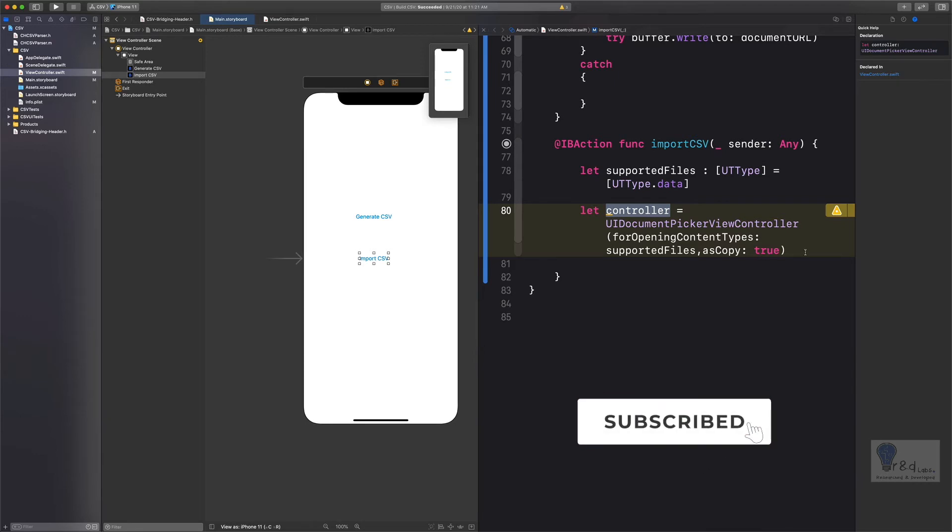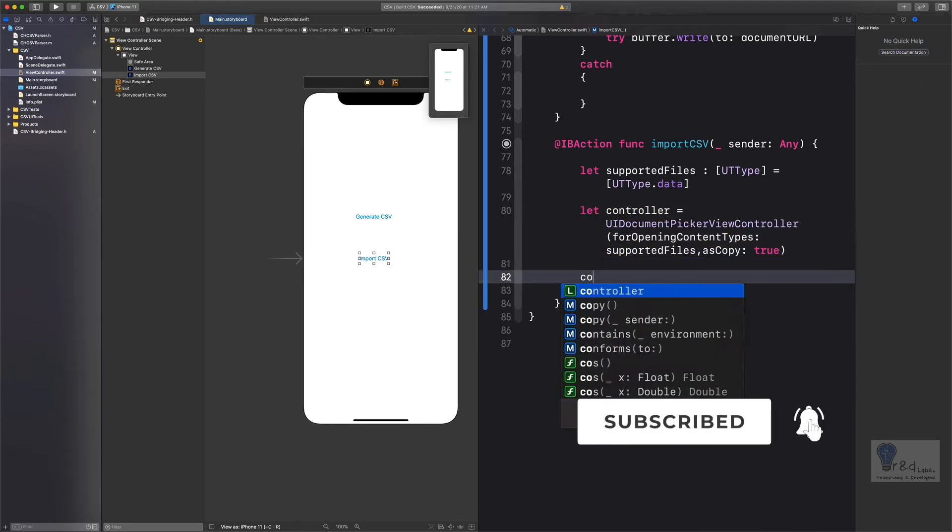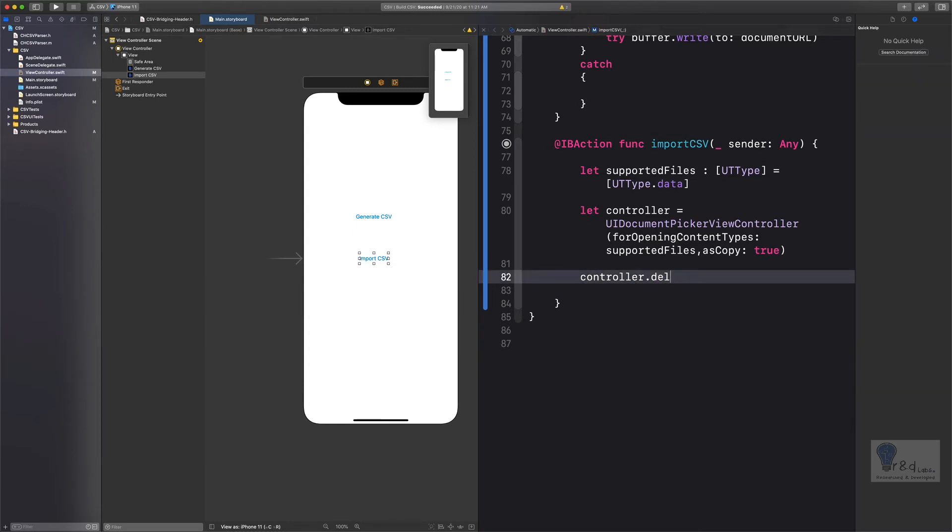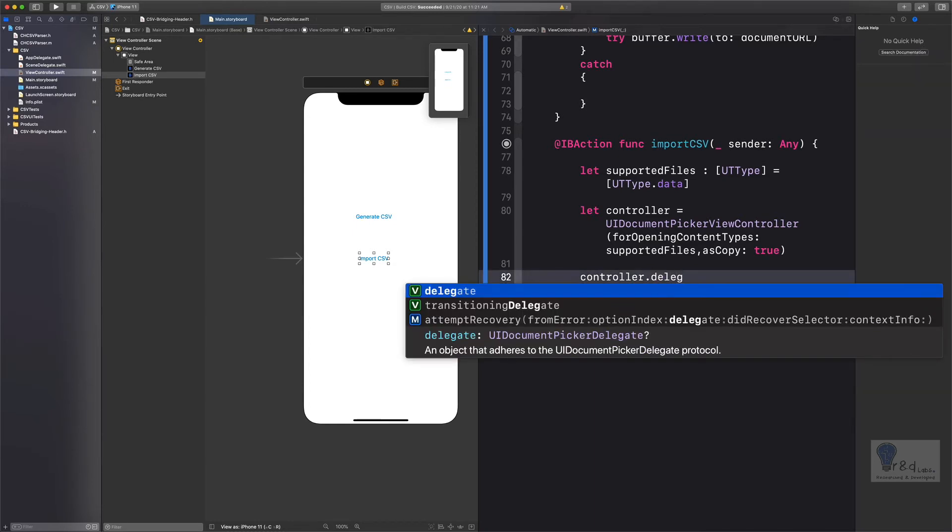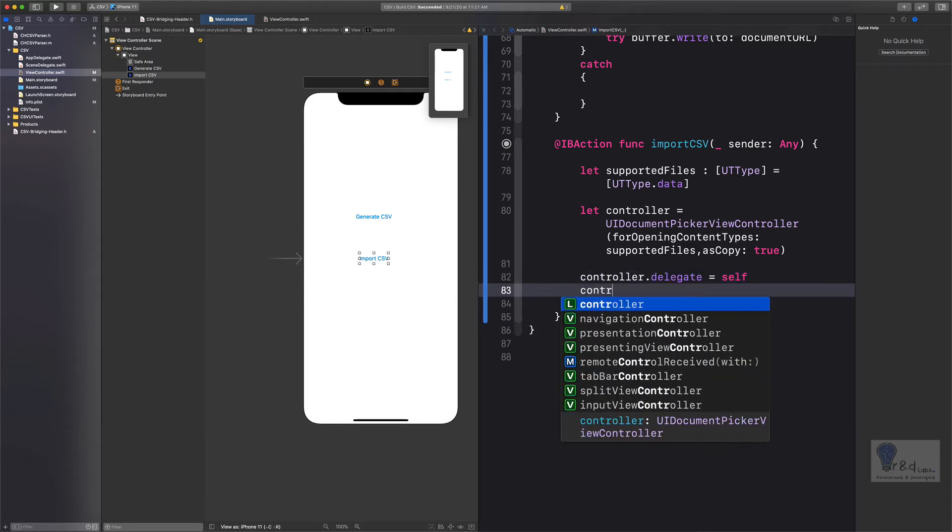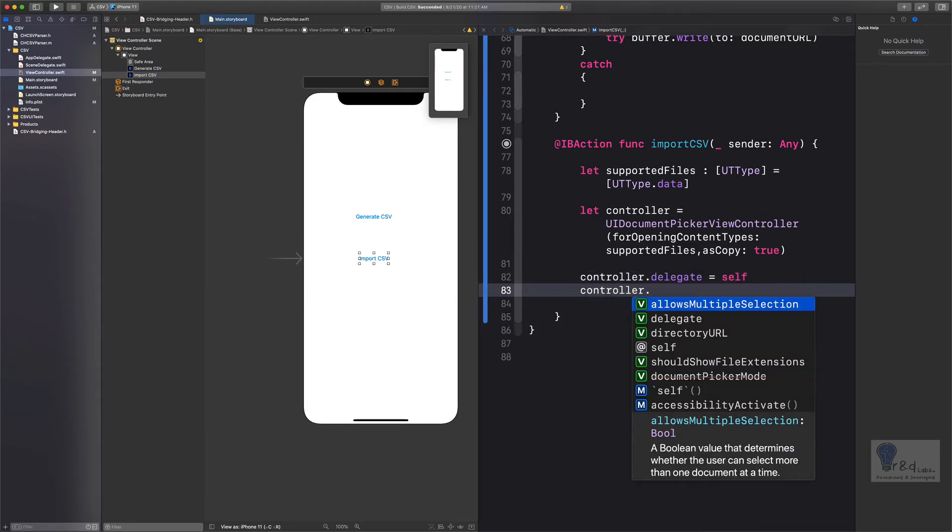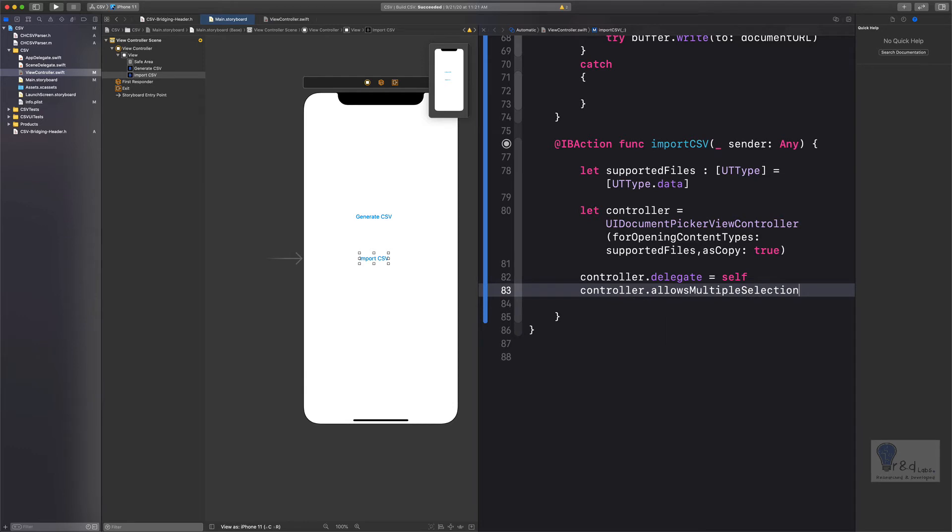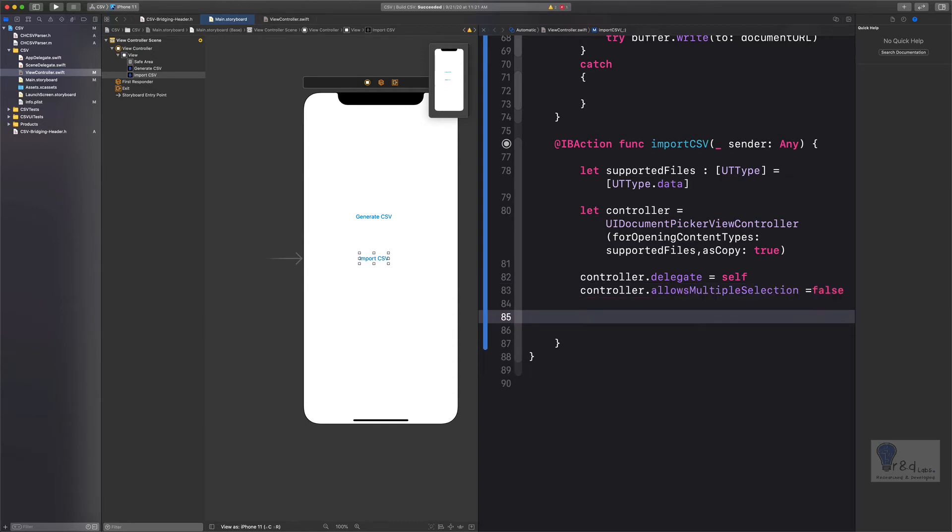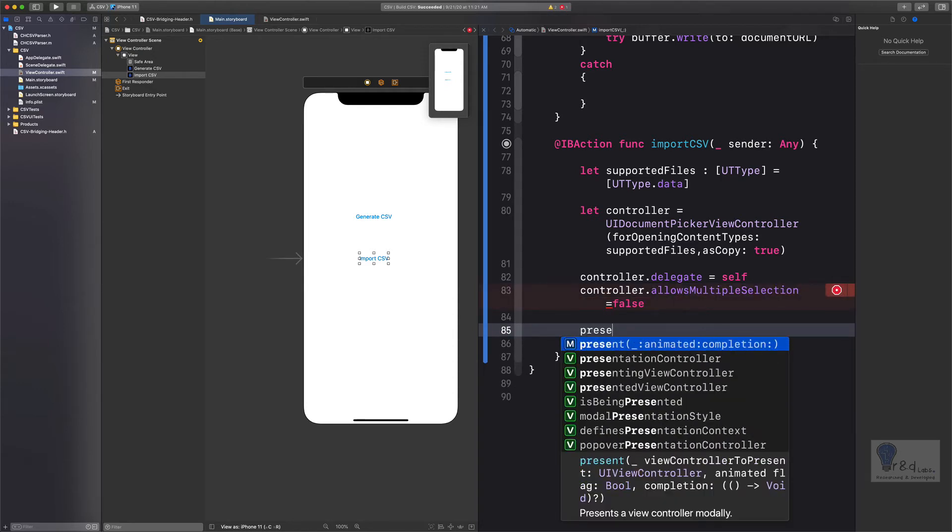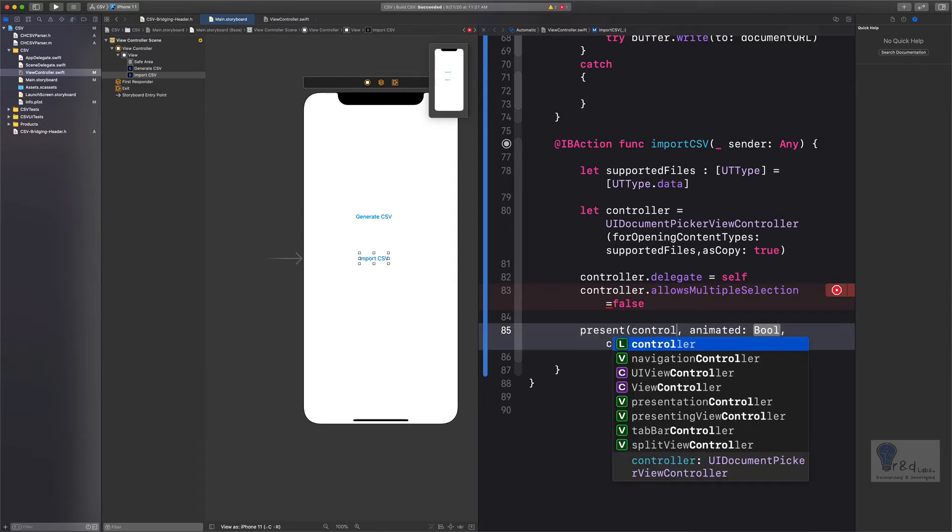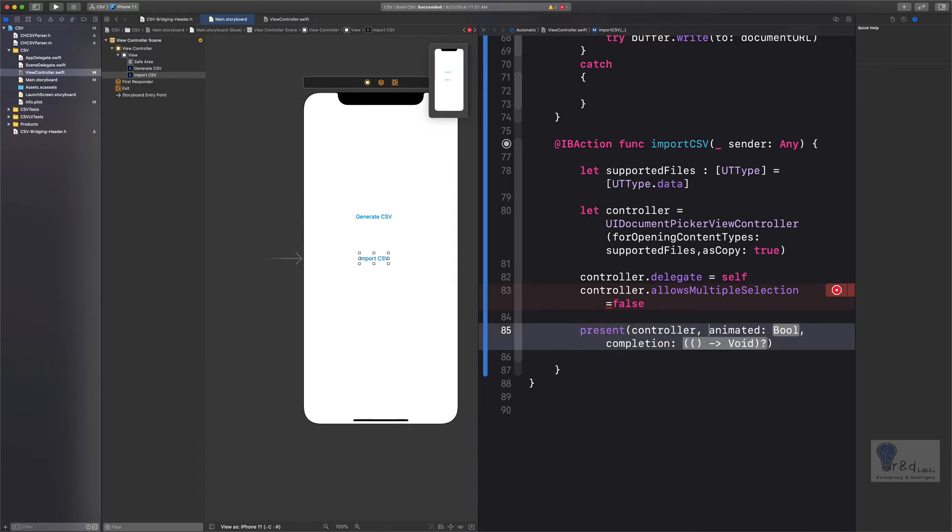Next up, we are going to set the delegate for this variable. Let's say controller.delegate is equal to self, and we will specify allowsMultipleSelection as false so that we just select only one file. Now let's say present, and we will present this document picker controller from our application. So let's say controller, and we will specify animated as true, and completion block is nil.